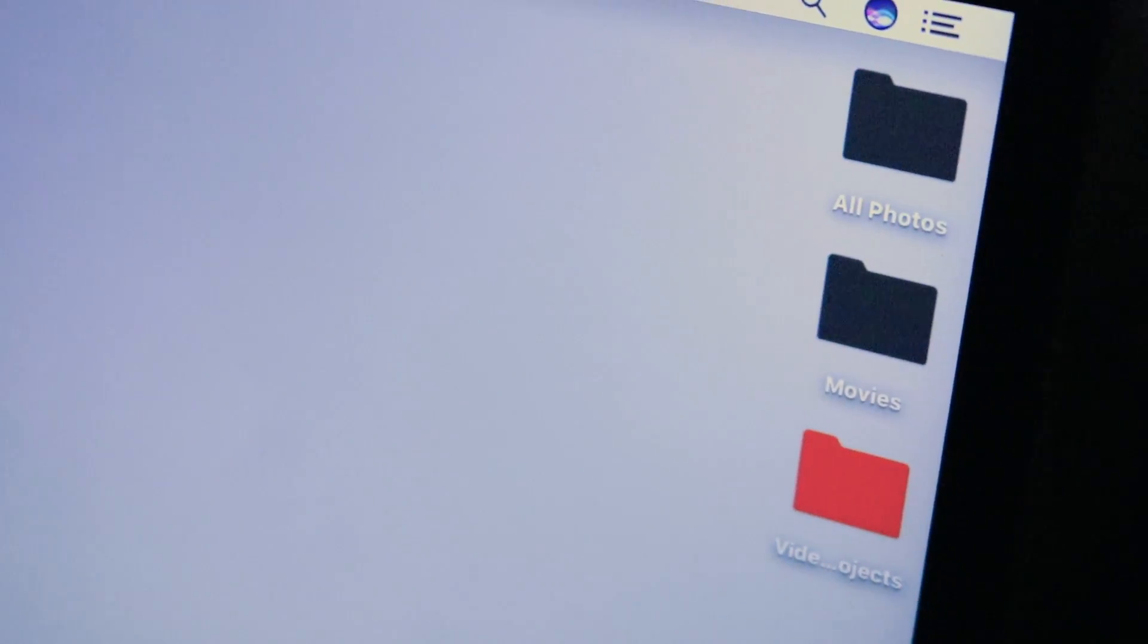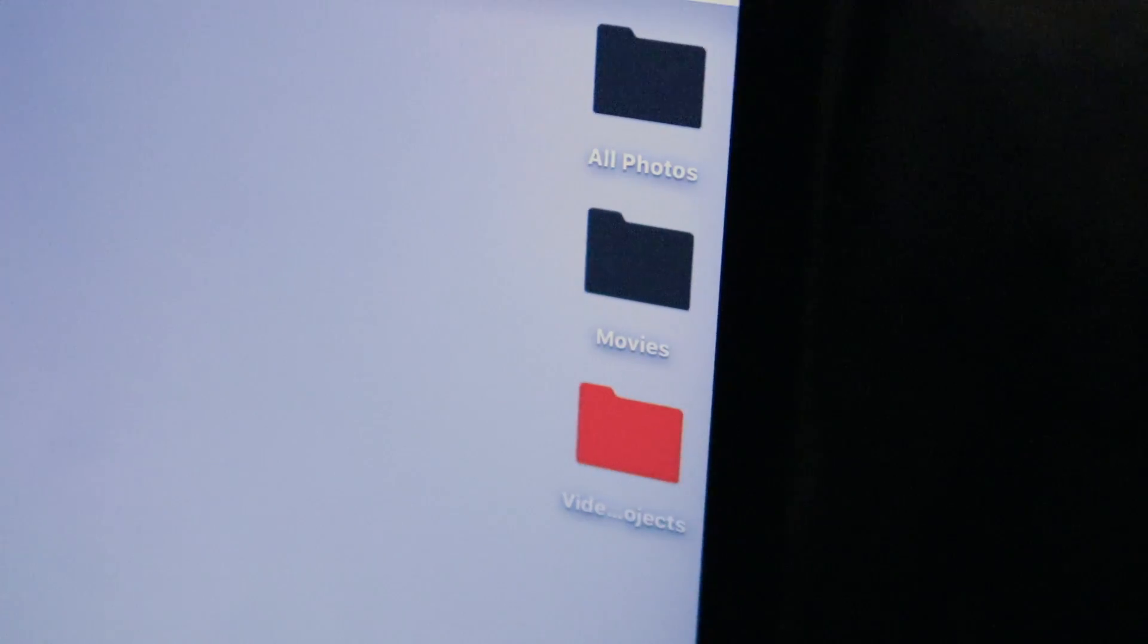What's up everybody? I'm going to show you an awesome tutorial today on how to change the color of your folders on your computer. Let's get into this.